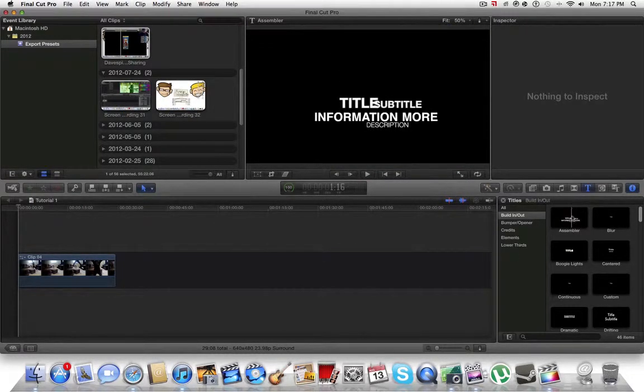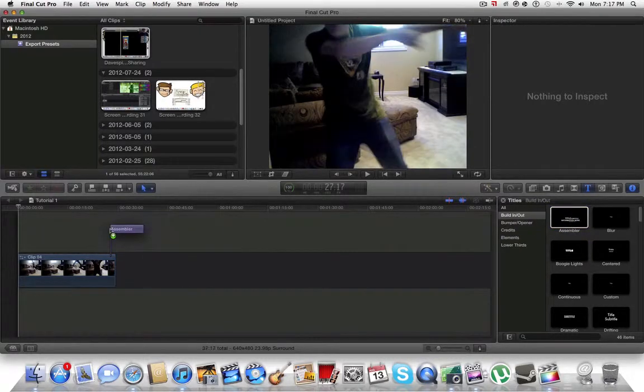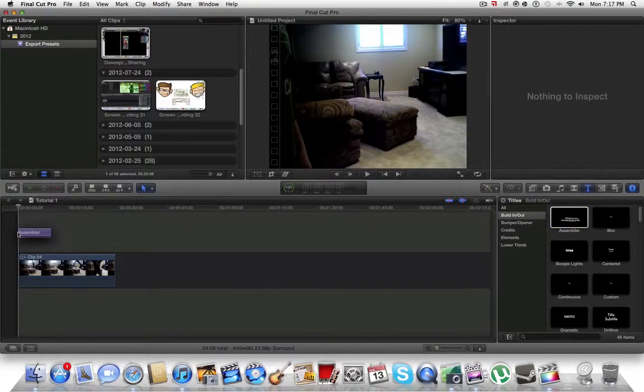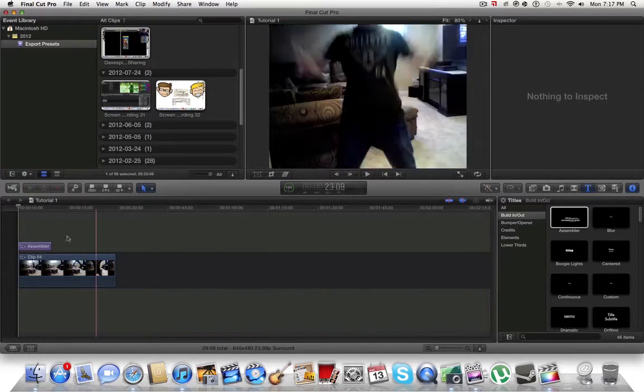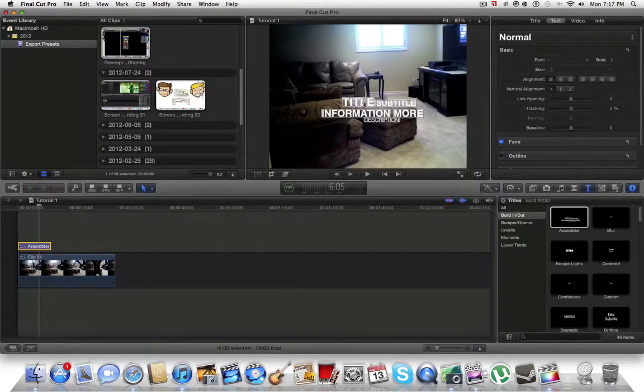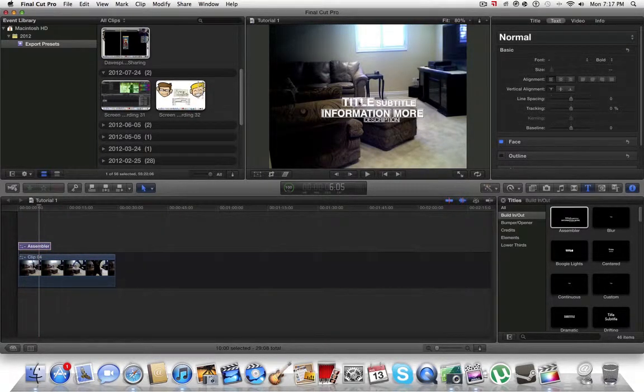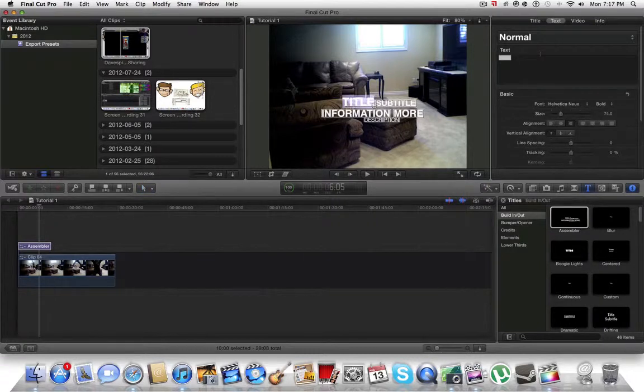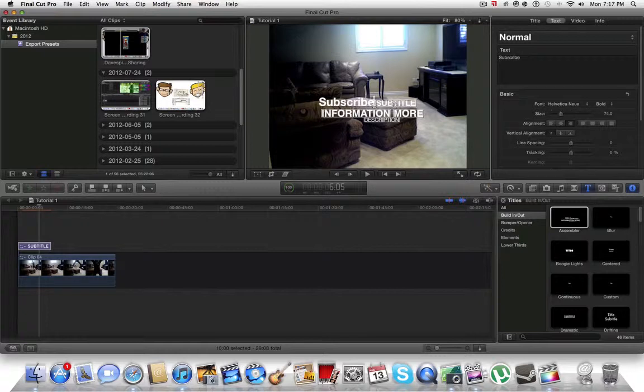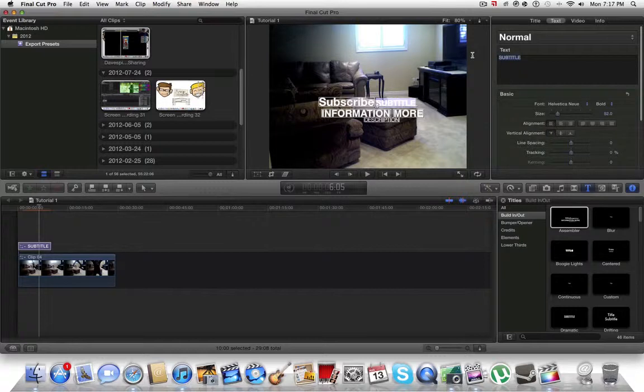I'm just going to use this one as an example. All you're going to do is place it on top, and then once you click it, you can double-click that and change it to whatever you want. You can even change it to whatever you feel like.